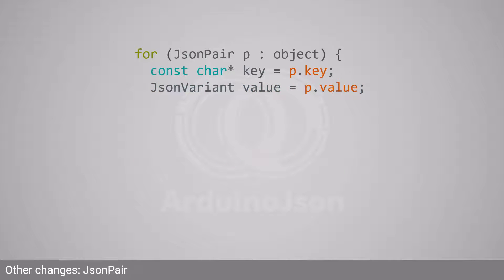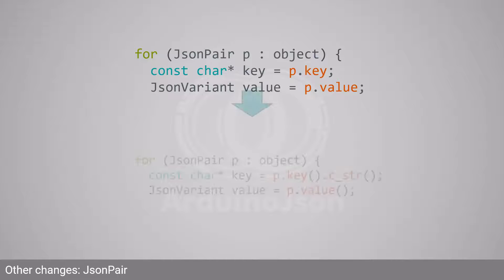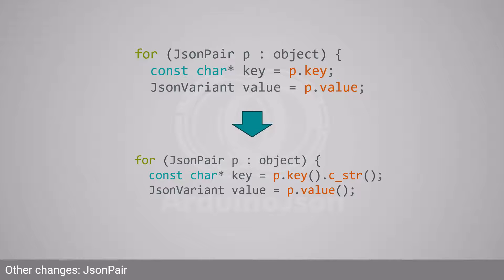JSON pair also changed between the two versions. With Arduino JSON 5, key and value were member variables. With Arduino JSON 7, they are member functions, so you must add the parentheses. Also, key returns a JSON string, so you must call c_str to get the string pointer.